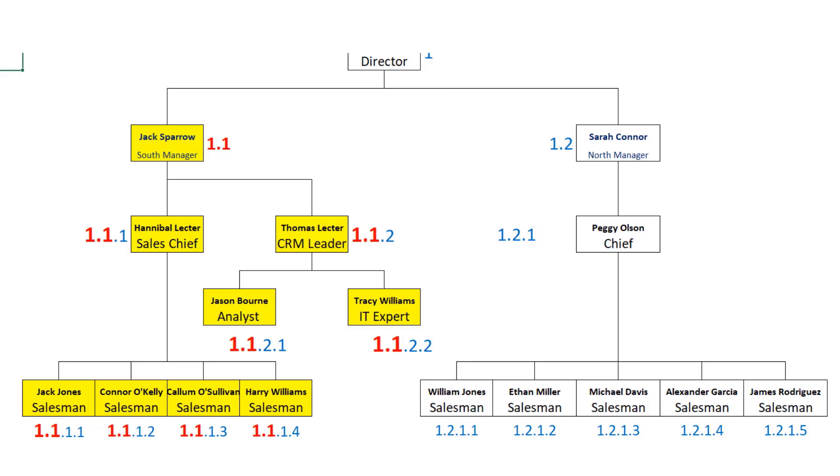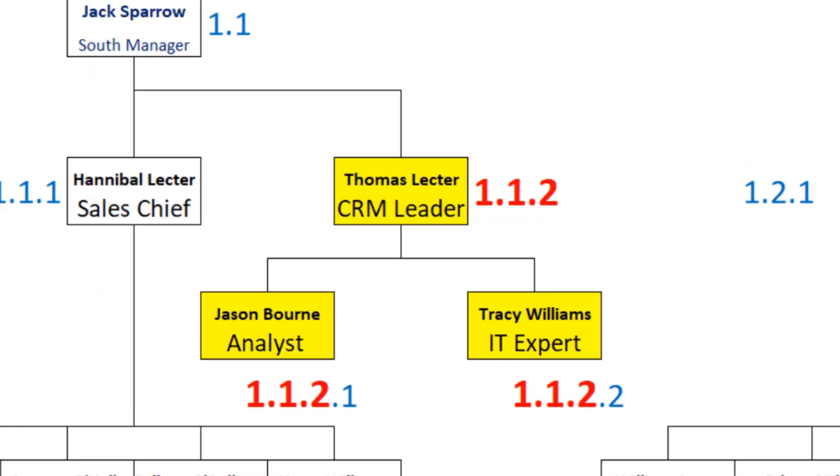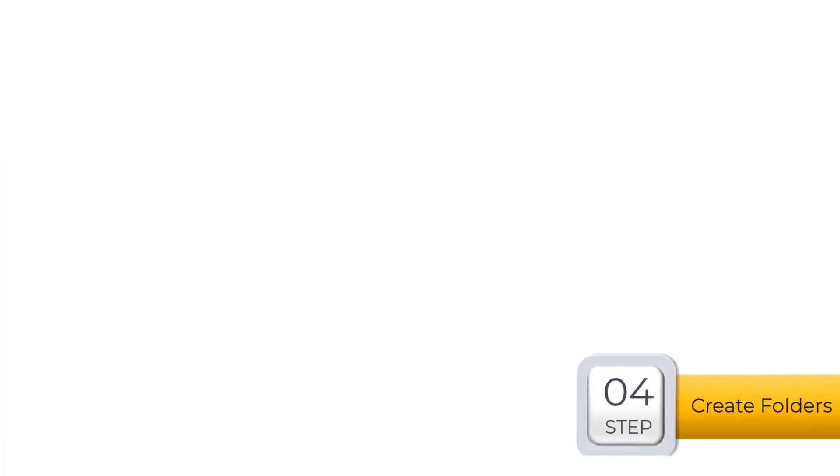For example, Thomas Lecter 1.1.2. Starting with the 1.1.2, Jason and Tracy are the team of the Thomas Lecter.